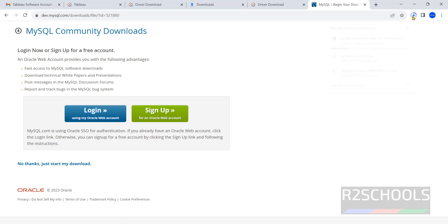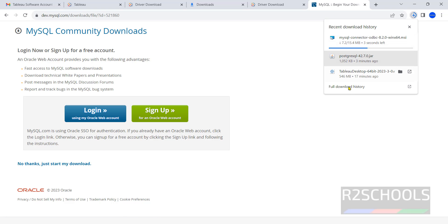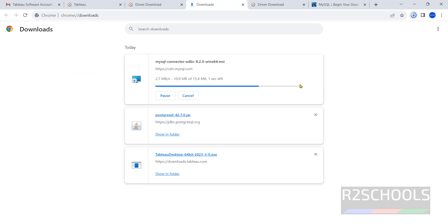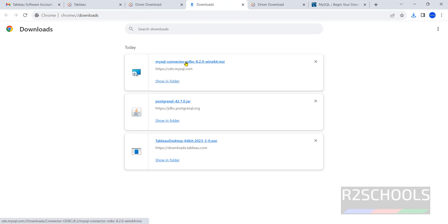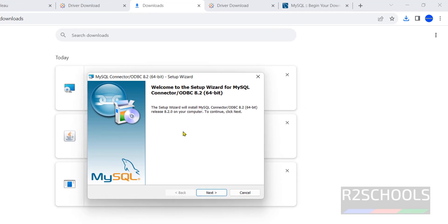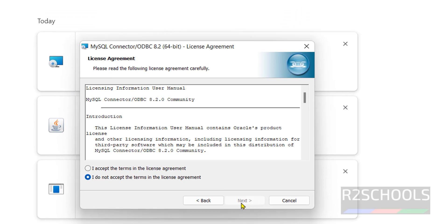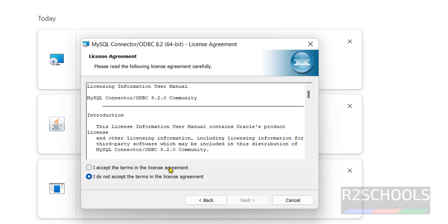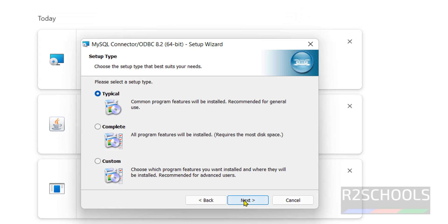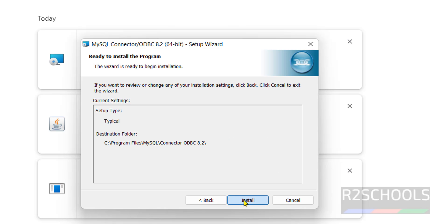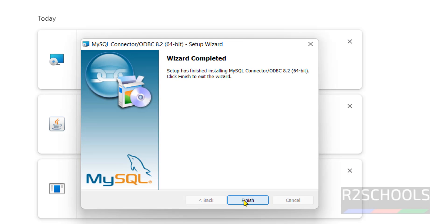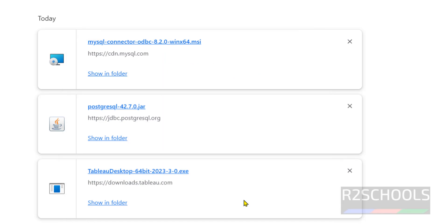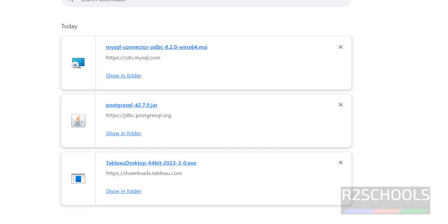Download has been started. Go to downloads. After download completion, we have to install this one. Just click on it. Next, accept the license document, click on typical, click on install. Driver is installed successfully.